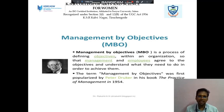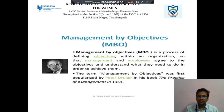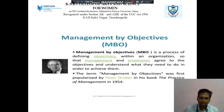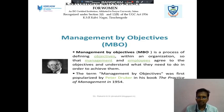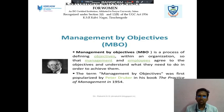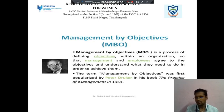Next we discuss about Management by Objectives, short form MBO. It is a process of defining objectives within an organization so that management and employees agree to the objectives and understand what they need to do in order to achieve them. The term Management by Objectives was first published by Peter Drucker in the book The Practice of Management in 1954.